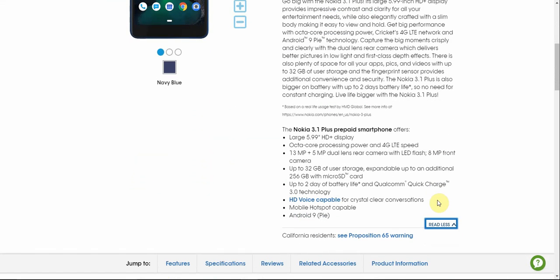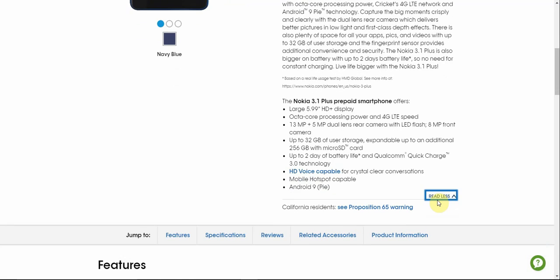So the specs are pretty good. This is a budget phone to keep in mind. The Nokia 3.1 Plus has a 5.99 inch display HD Plus, 18 by 9 aspect ratio, octa-core processor. LTE of course, has dual cameras on back, 13 and 5 megapixels with flash and 8 megapixels front facing camera. You have 32 gigabytes of storage with expandable micro SD card up to 256 gigs. 2 days of battery life and Qualcomm quick charge 3.0. It has HD voice, mobile hotspot, and Android 9 Pie.